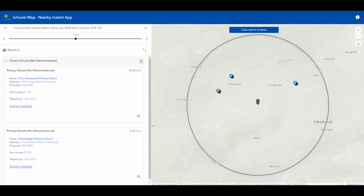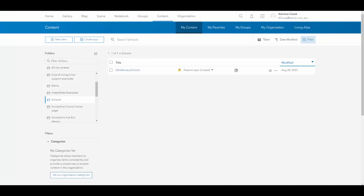To do this, we're going to start in ArcGIS Online, and what we need is a feature layer of the schools. So I've already got nurseries as a feature layer in my ArcGIS Online account.